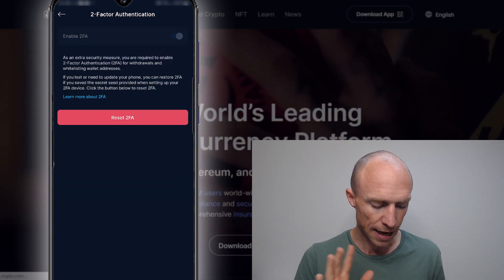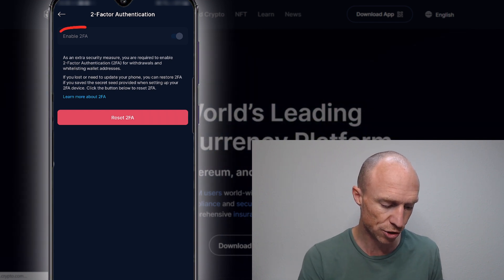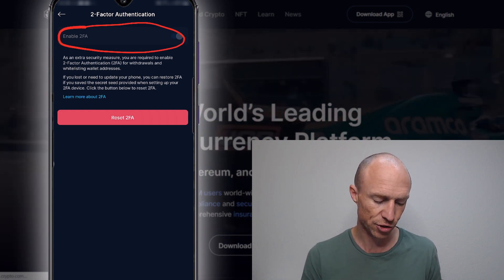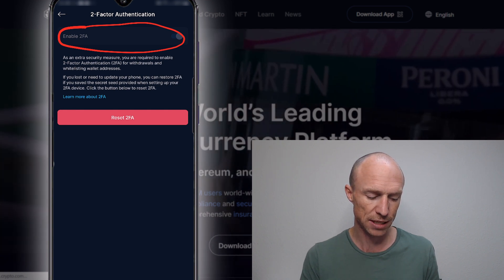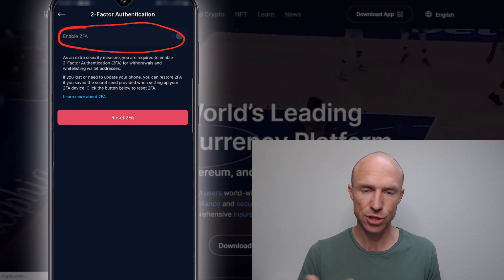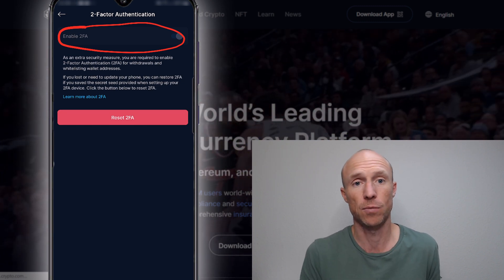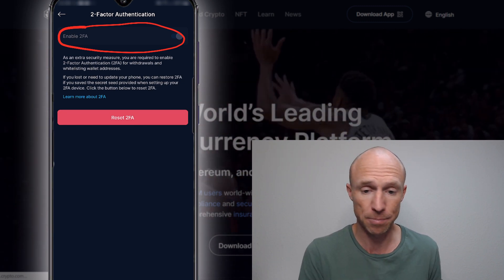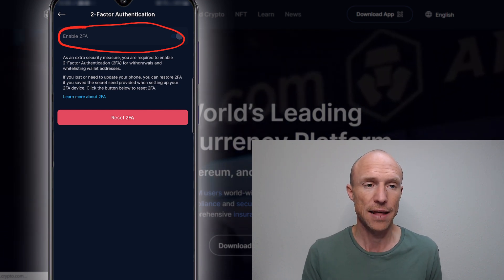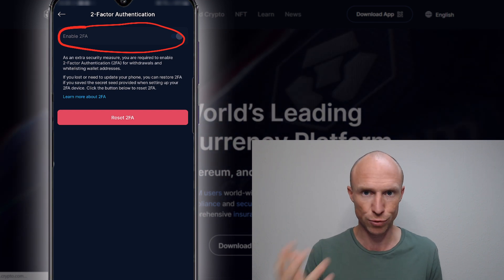I already have it set up so I'm not going to reset it, but you would just click it — this is an extra security measure. Sometimes you will be asked for this extra code when doing certain things inside the app. That means even if somebody managed to get access to your phone or your account, they would still need this extra code to be able to do certain things.